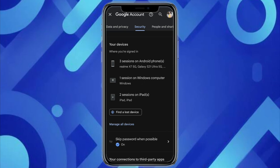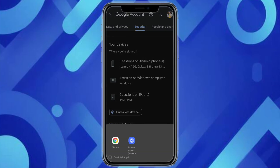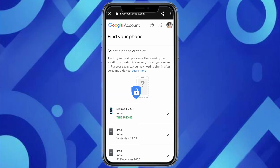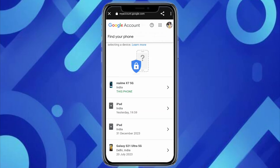Scroll all the way down, and under the Your Devices section you will see the option called Find a Lost Device. Click on it, and it will ask you to open it in a browser.